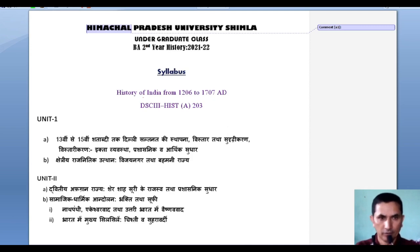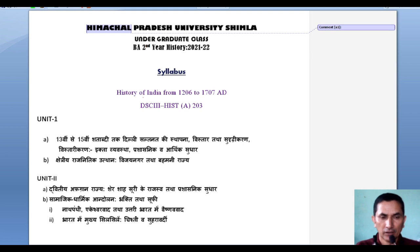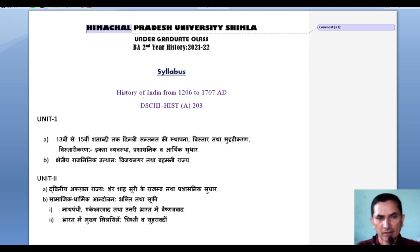Good morning dear students, welcome to the new session 2021-22. In this session we are meeting with the virtual technique. I hope that you will enjoy this technique. First of all we shall discuss about the syllabus, CCA, and the pattern of examination for undergraduate classes, BA second year history 2021-22.